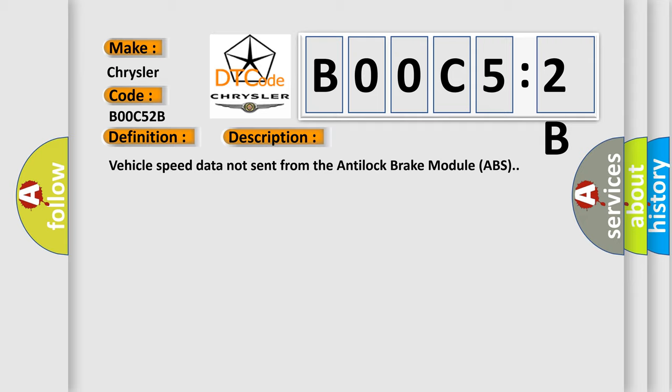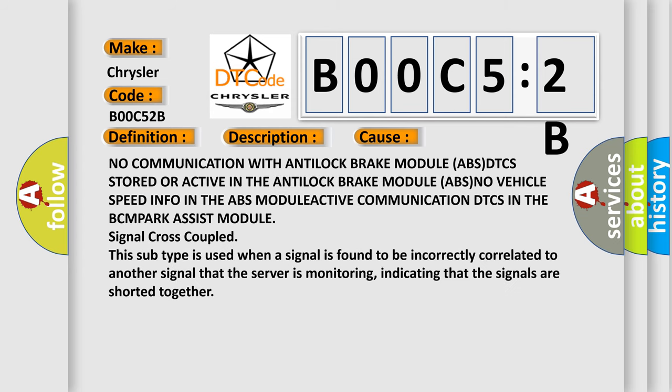This diagnostic error occurs most often in these cases: No communication with anti-lock brake module ABS, DTCs stored or active in the anti-lock brake module ABS, no vehicle speed info in the ABS module, active communication DTCs in the BCM/Park assist module, signal cross-coupled. This subtype is used when a signal is found to be incorrectly correlated to another signal that the server is monitoring, indicating that the signals are shorted together.